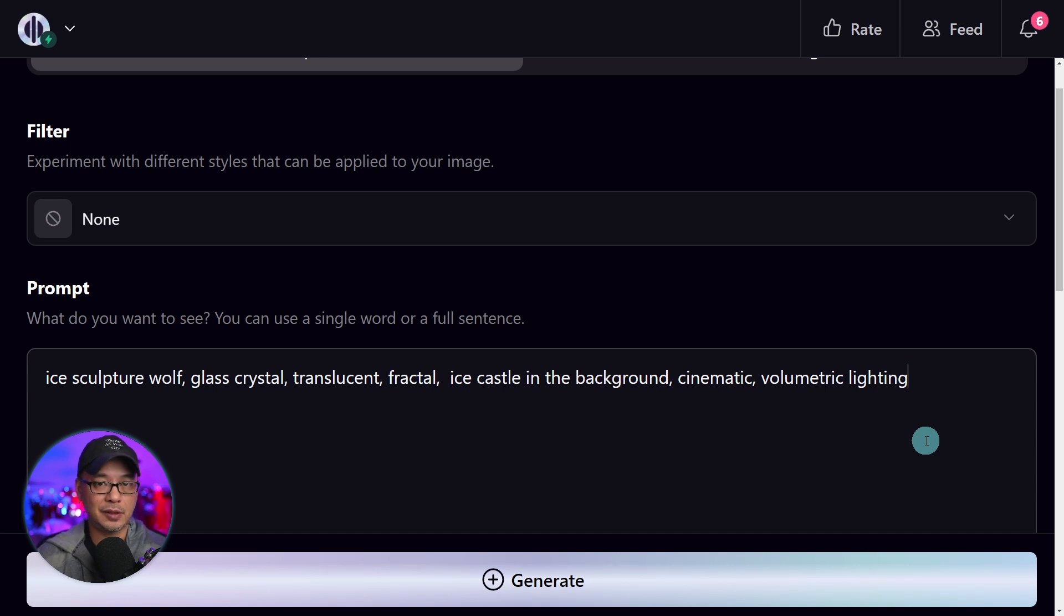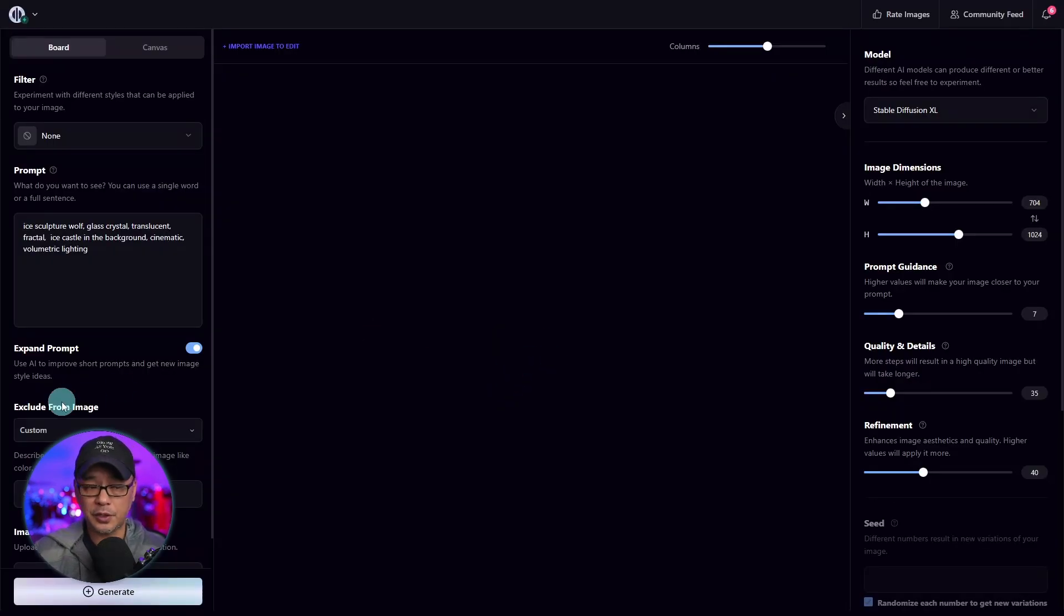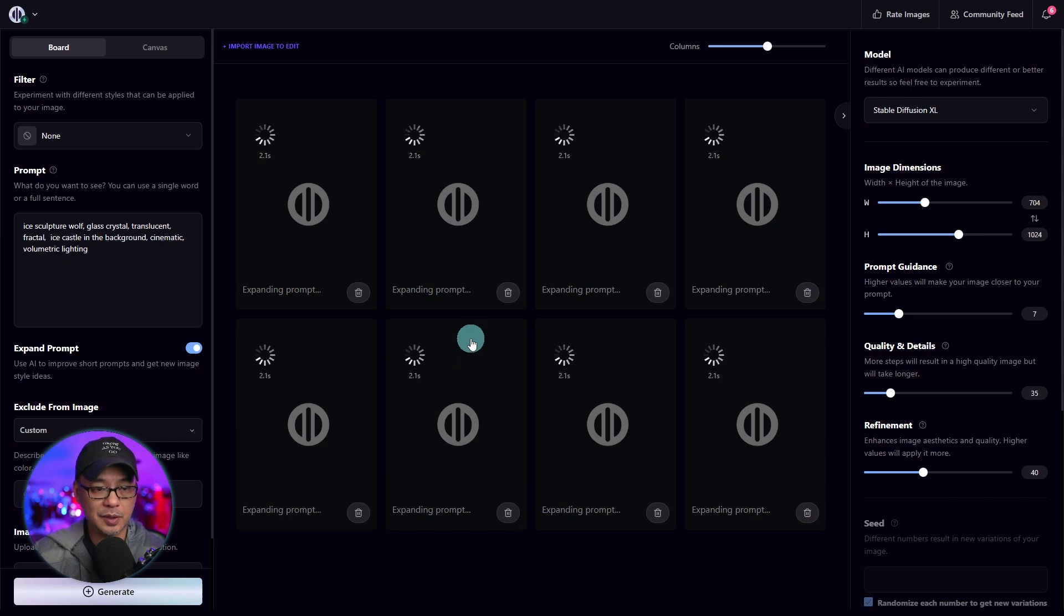The ideal here is to keep it really simple and just put your main ideas in there. Let's make sure expand prompt is on. And then I'm going to go ahead and generate eight images here.